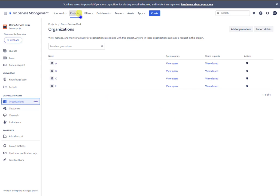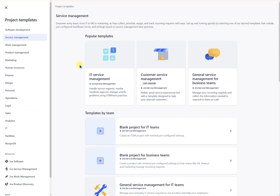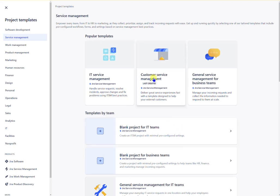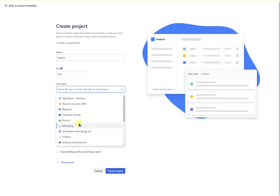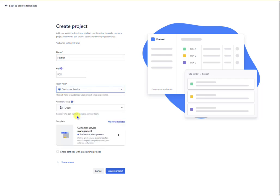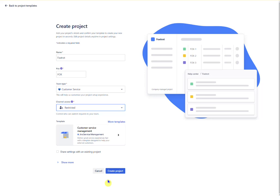You want to go to projects and select create new project. I tend to use customer service desk management but I think you can use anything you like. I'm going to type in the name Foxtrot as the company or their bespoke board. The team that I use is customer services and the channel I don't want it to be open, I want it to be restricted. Create.